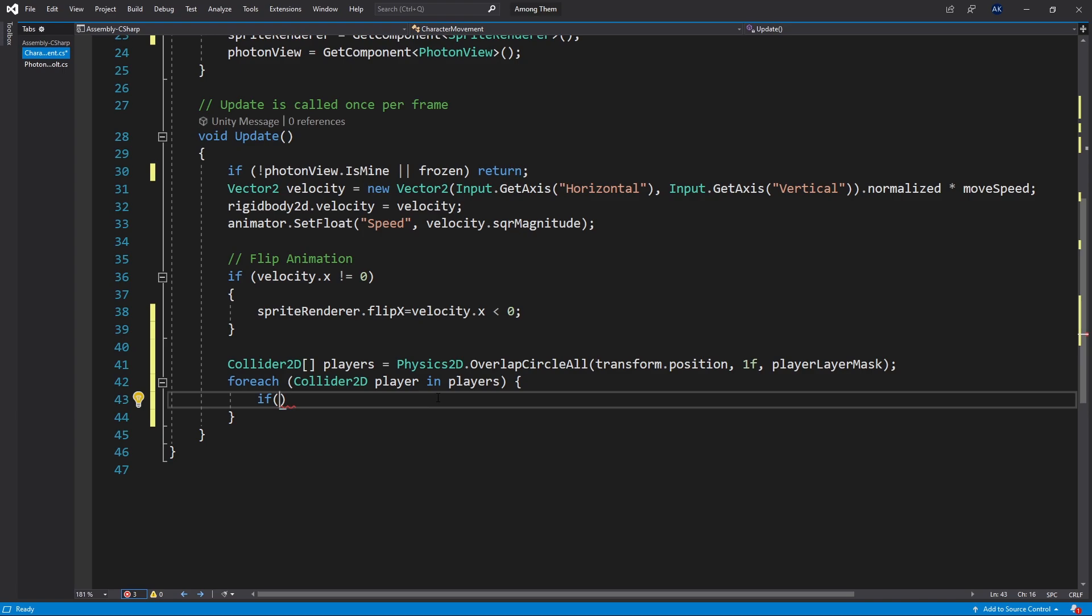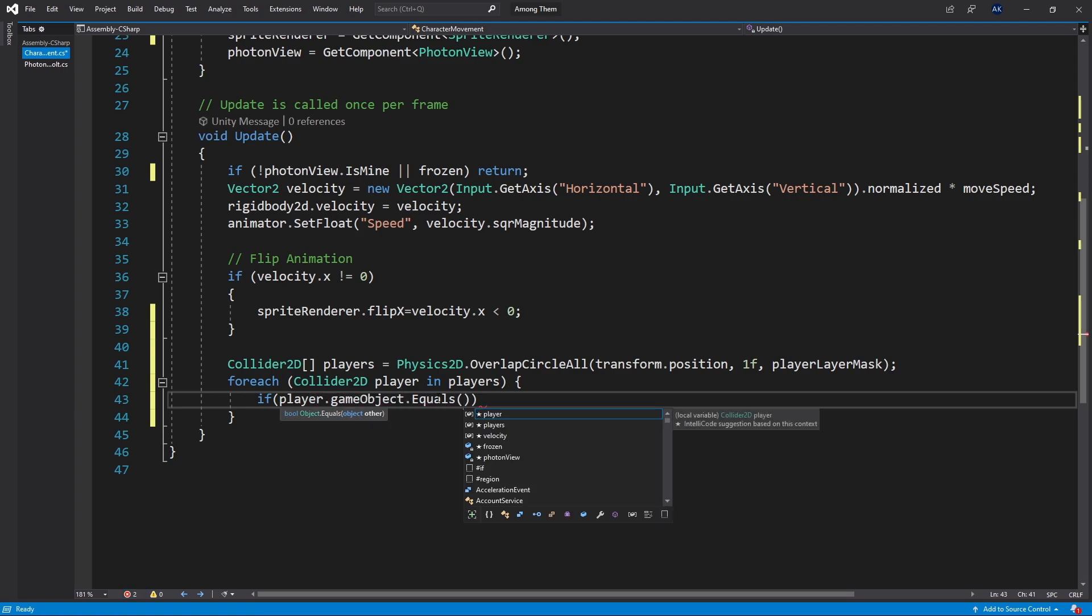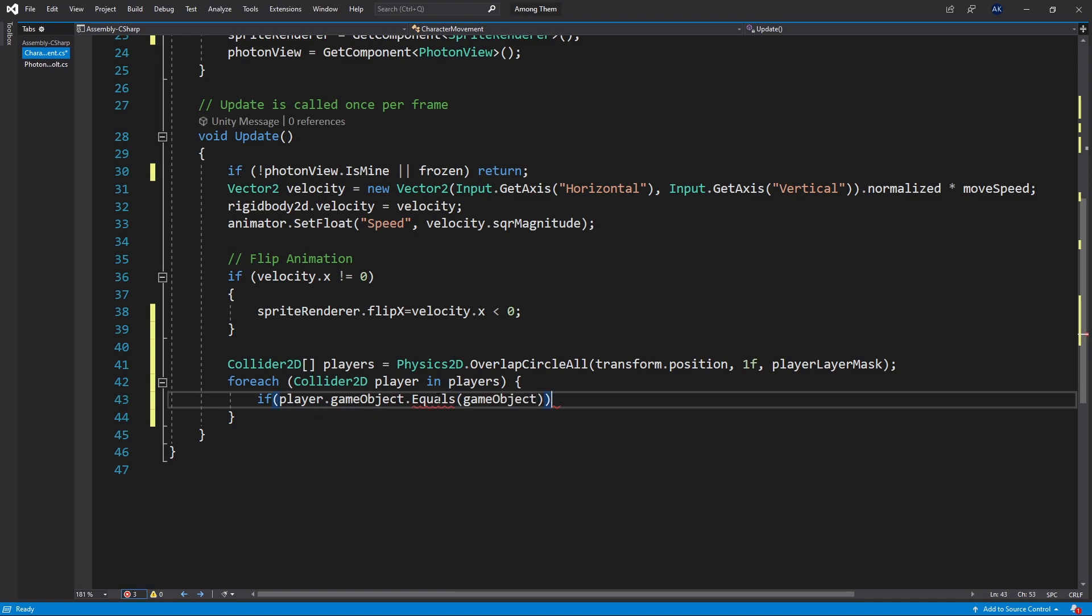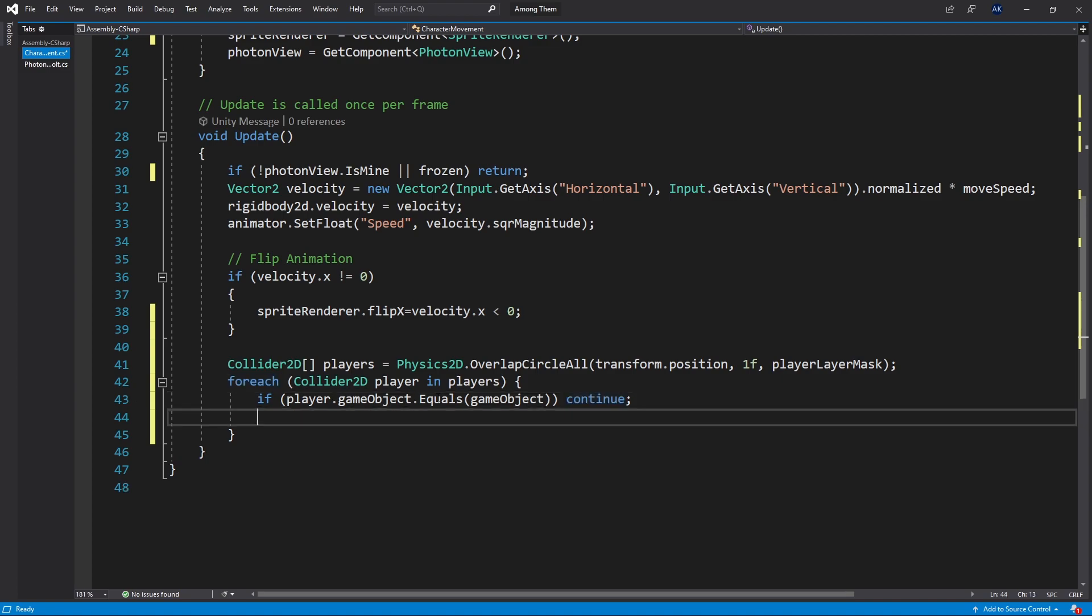To do that you can do player.gameobject and check if it equals gameobject. If it does we can say continue. That means it's going to go to the next player.